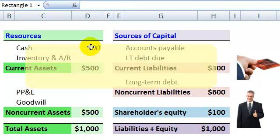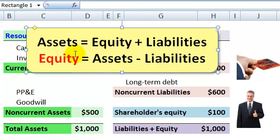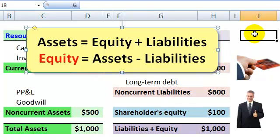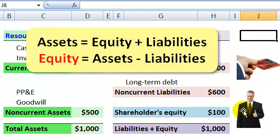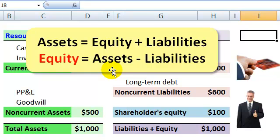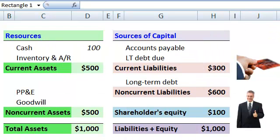The basic equality of the balance sheet is assets on the left equals equity plus liabilities on the right. Although because the shareholders hold the residual interest, it may be easier to think of it as equity equals assets minus liabilities. In other words, if we sold off all the assets immediately and then paid off all the liabilities and obligations, whatever we're left with goes to the equity or common shareholders.